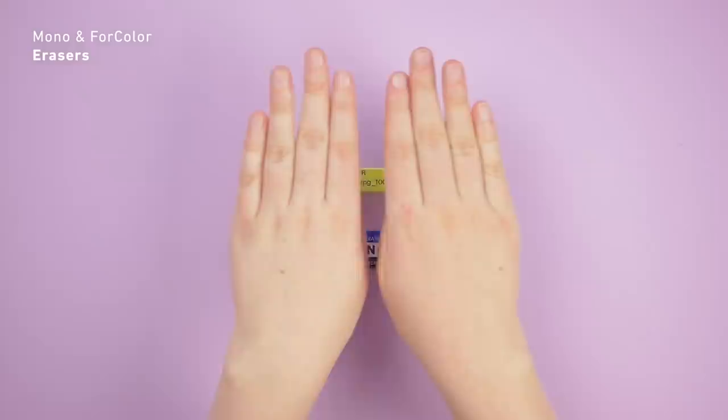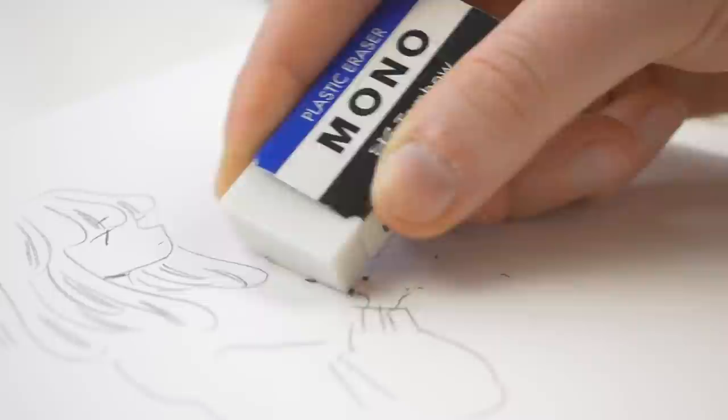The Mono Eraser is an all-around good eraser for erasing pencil lines, and the For Color Eraser is exceedingly good for erasing colored pencil sketches from watercolor paper.